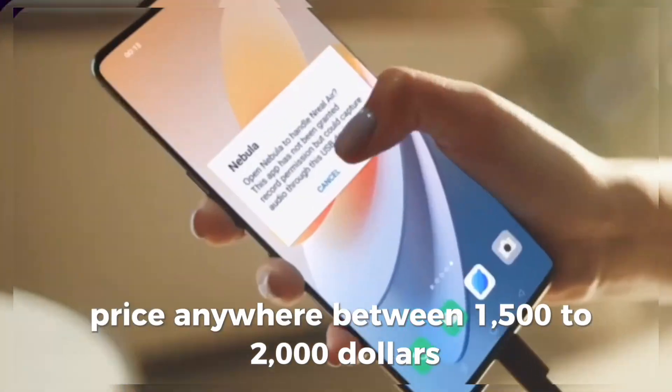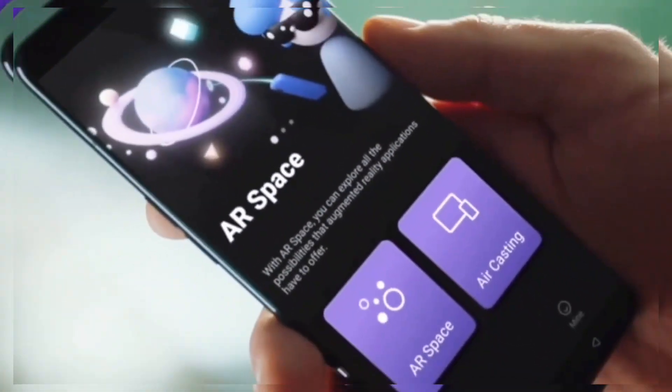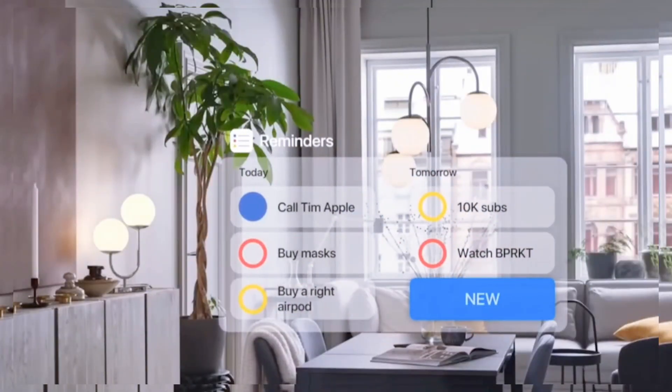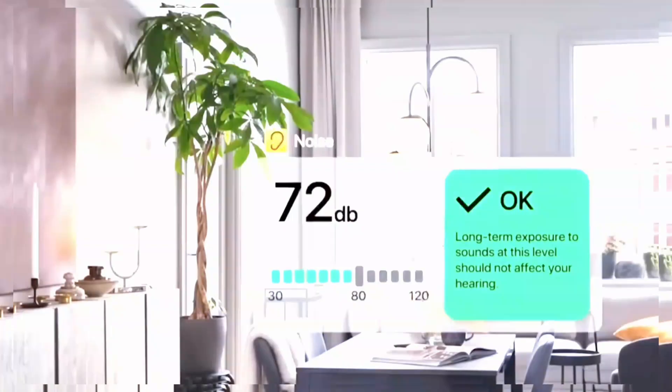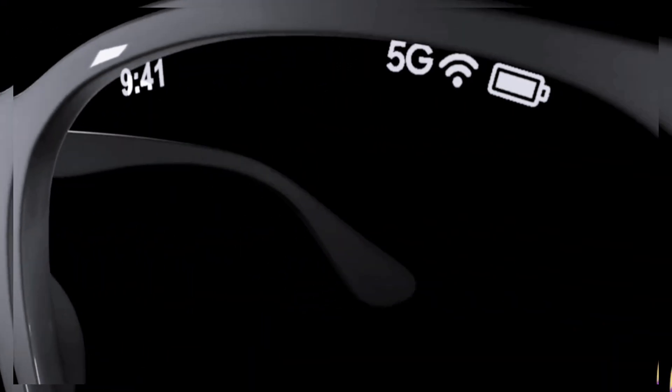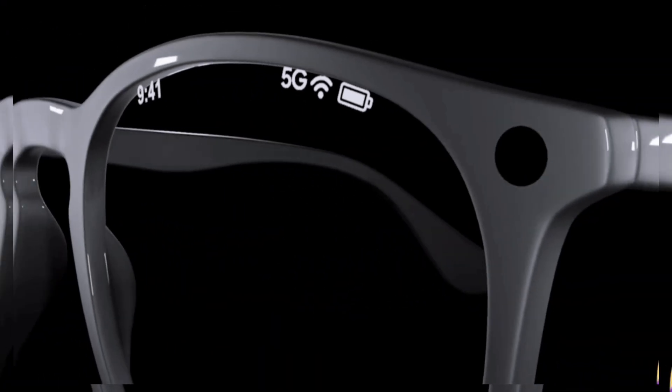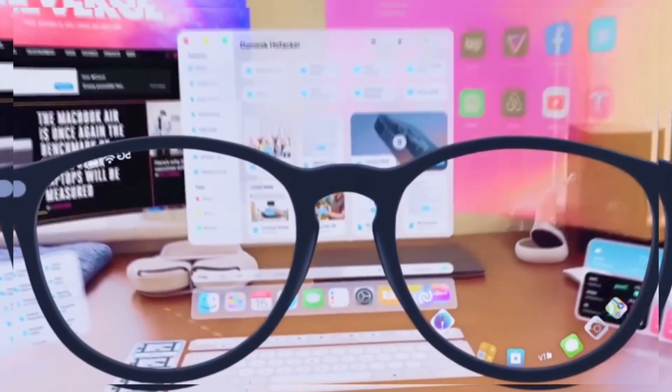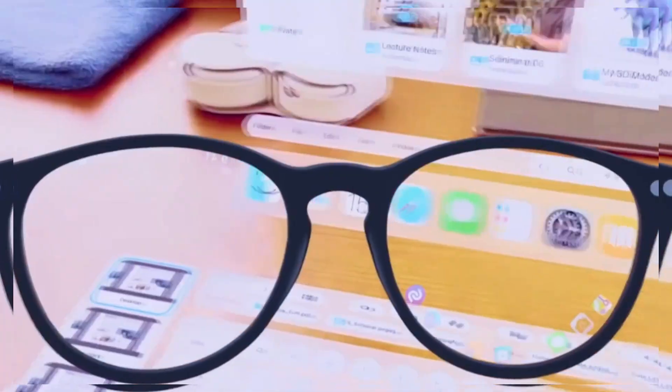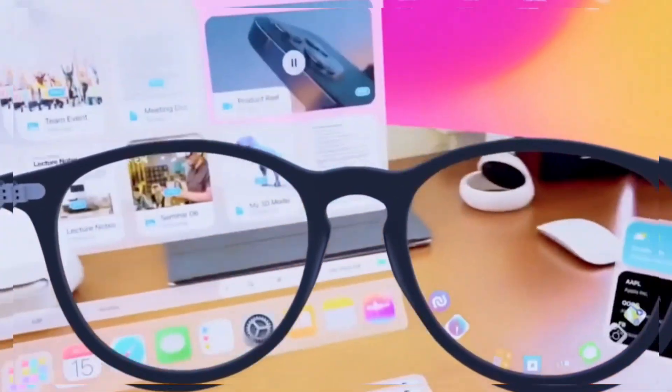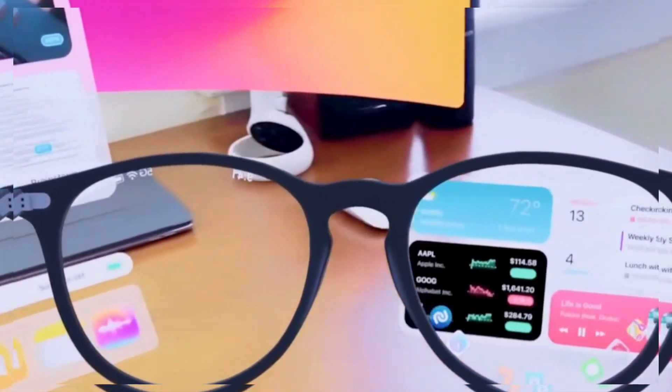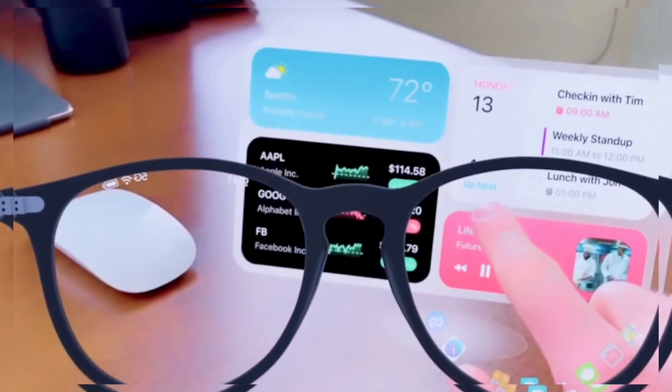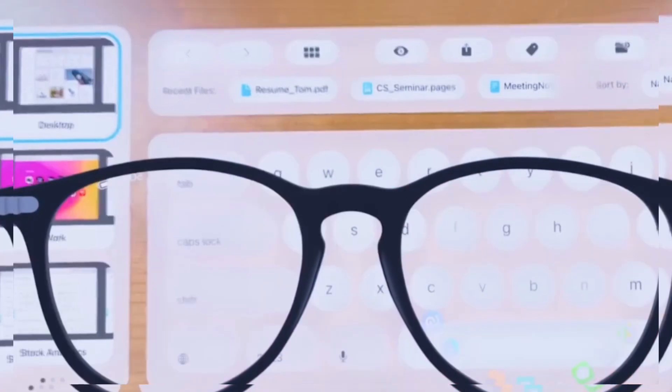But here come the concerns. Privacy - a camera on your face 24-7. Security - what if someone hacks your vision? Society - will people stop living in the real world? These smart glasses could either be the most helpful tech ever or the most dangerous.